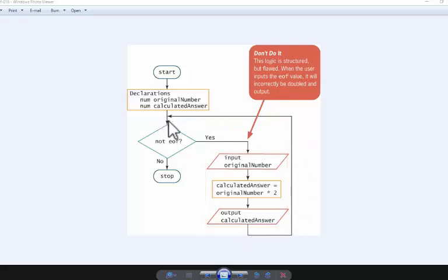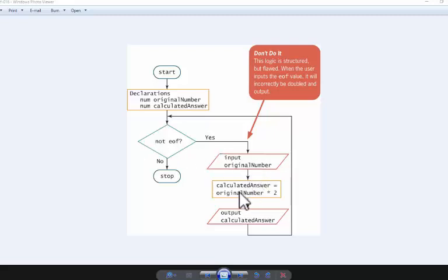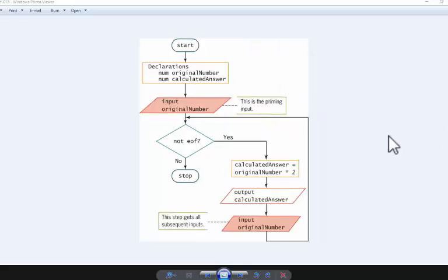So what's happening here is that our in-the-file value will be calculated and outputted even though it shouldn't be, because it's the end of file value. So how we solve this is we create a priming input before our loop begins...